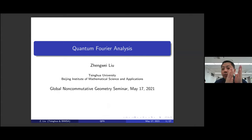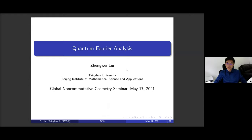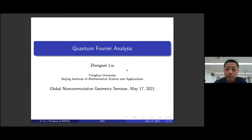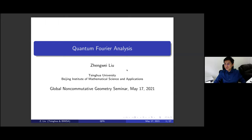Thank you very much for the introduction. It's my great pleasure to give a talk in the Global Non-Commutative Geometry Seminar. I'm sorry that this talk may not be that related to geometry, but at the end we will get to non-commutative geometry. So please be patient to that point.